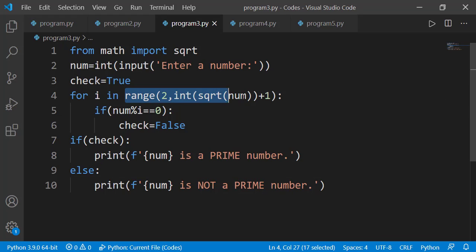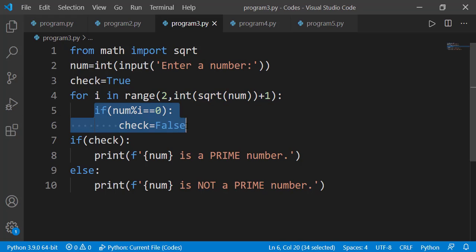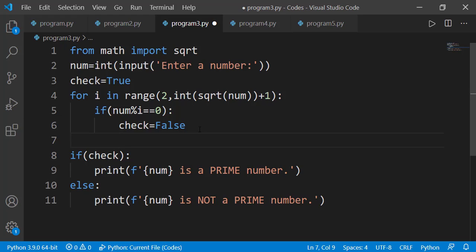The range function generates values from 2 to the square root of the number. If the entered number is 100, values generated would be from 2 to 10. When the condition is true on any iteration, it means num is not a prime number, so we should not continue with next iterations. Here we can use a break statement.